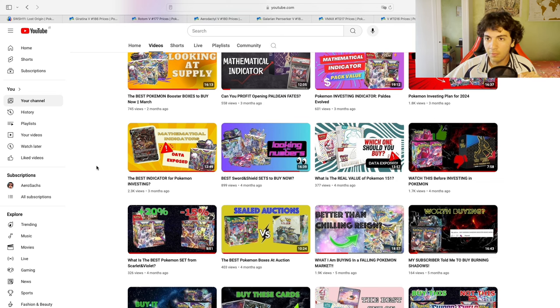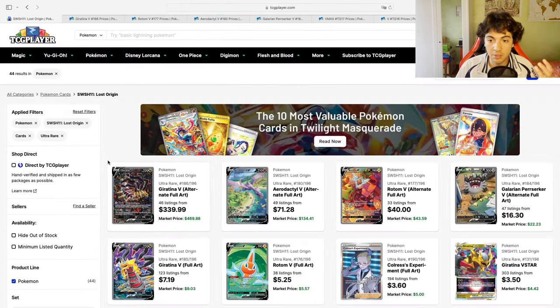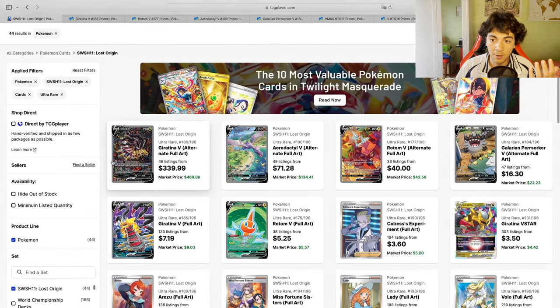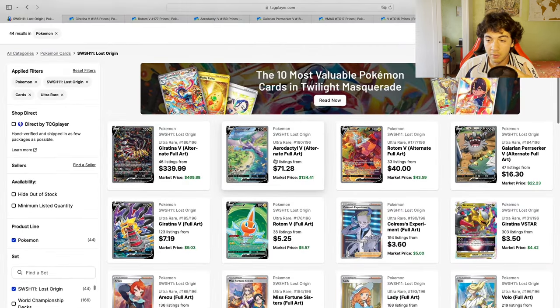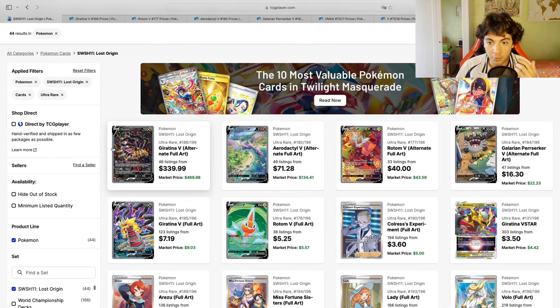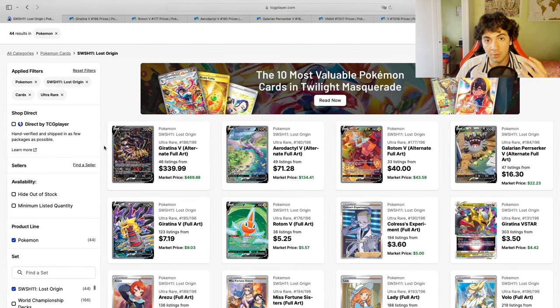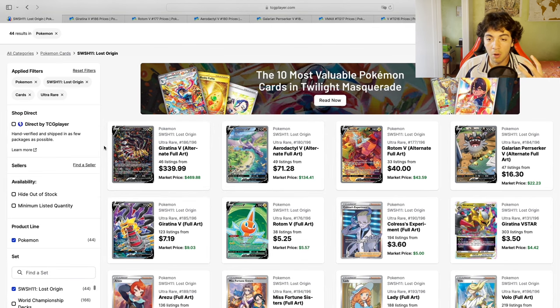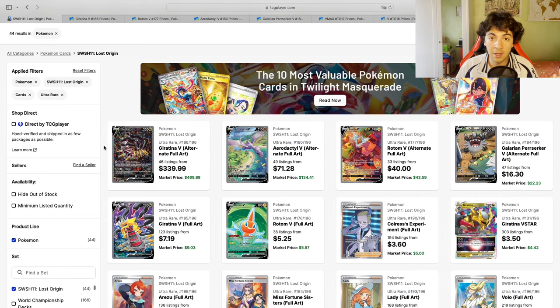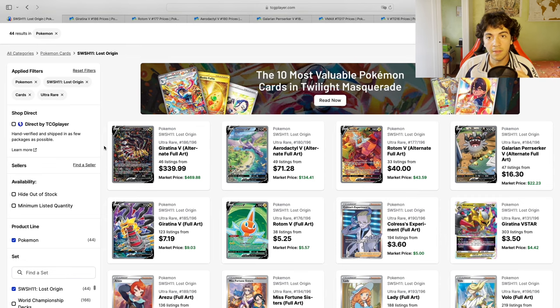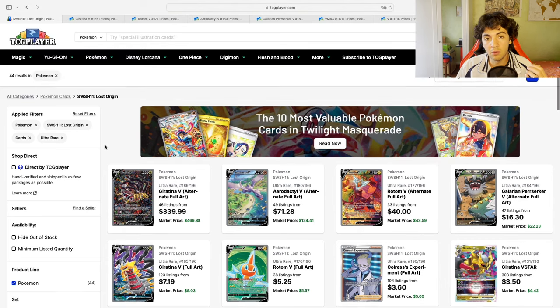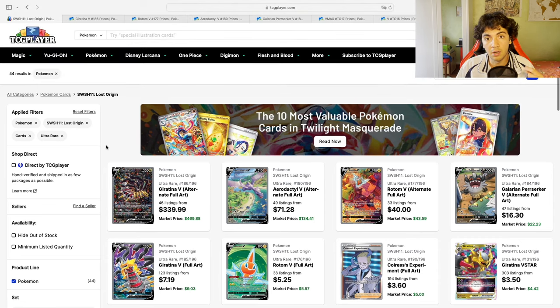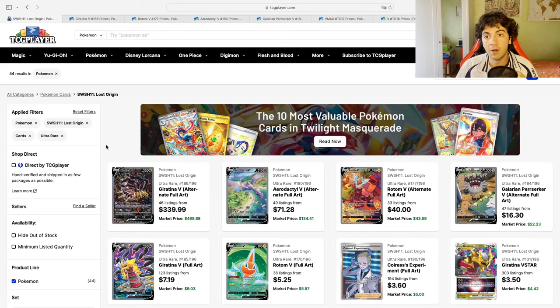So without further ado, I don't think Lost Origin needs much of an introduction. We know about the Giratina, we know about the Aerodactyl, the two main chase cards when it comes to alt-arts. There are four alt-arts in the set and the fun fact, they're all listed as ultra-rares and then I think the two honorable mentions are the Pikachu V and VMAX from the Trainer Gallery.